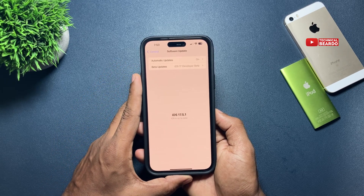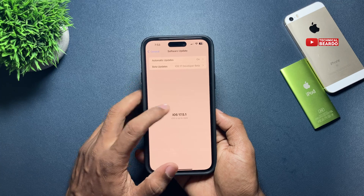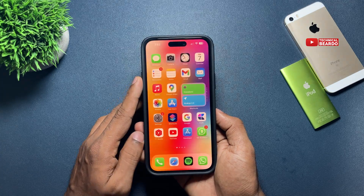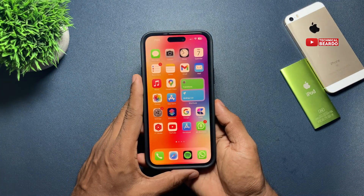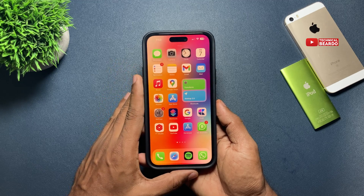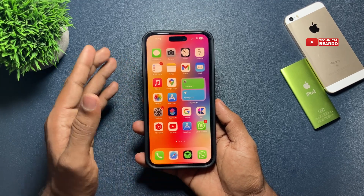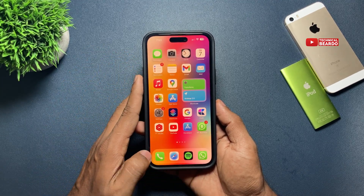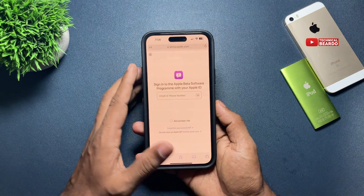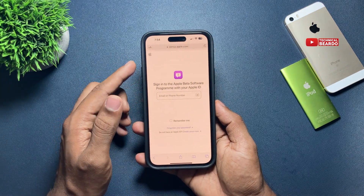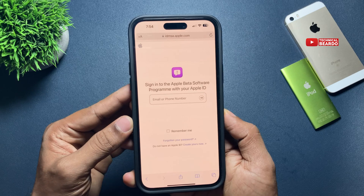That's the first case if you are already a beta user. Now secondly, what if you are not a beta user or not on iOS 17 beta? For that, go to Safari and open the Apple Beta Software Program website. First of all, sign in with your Apple ID.